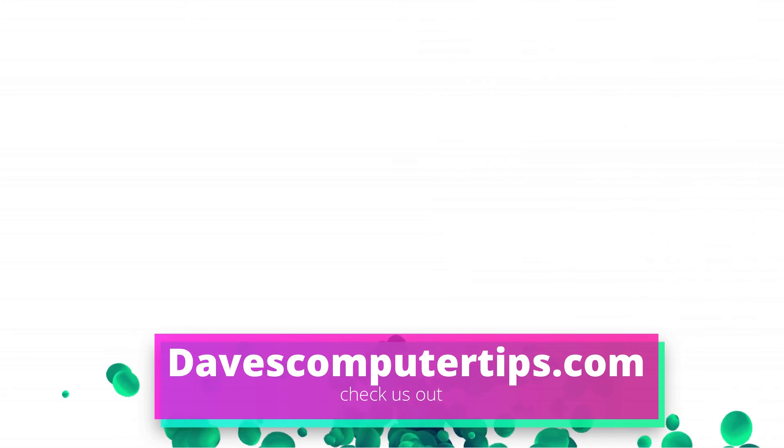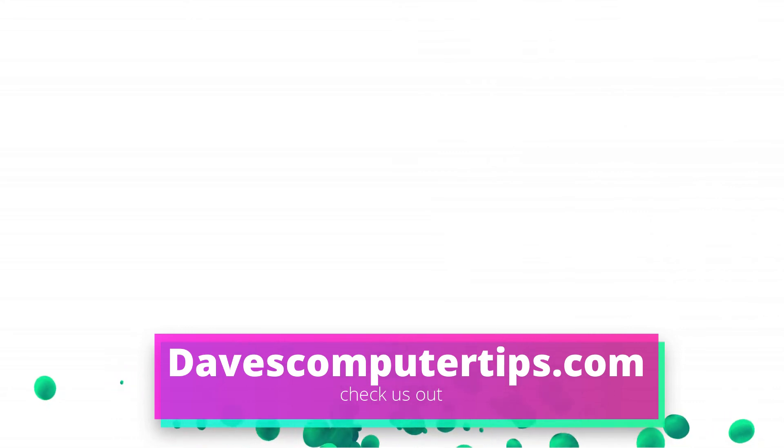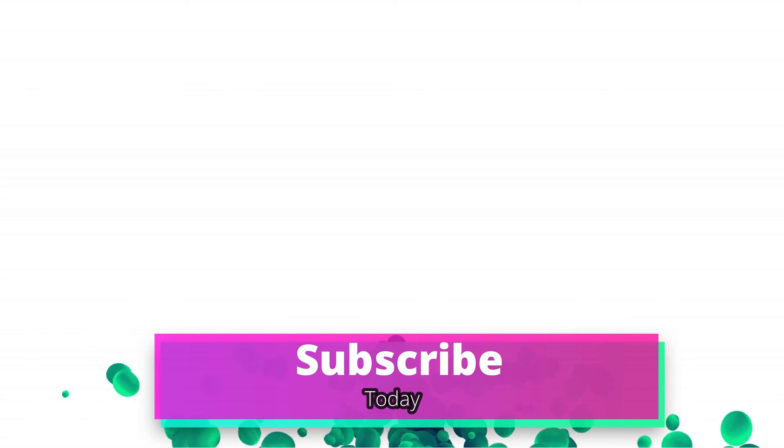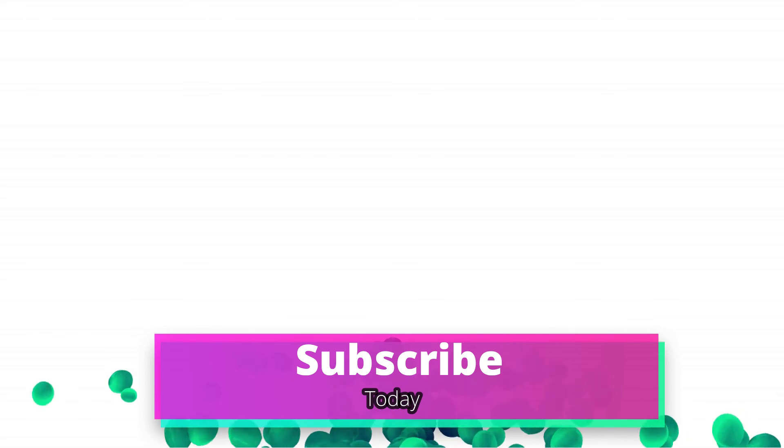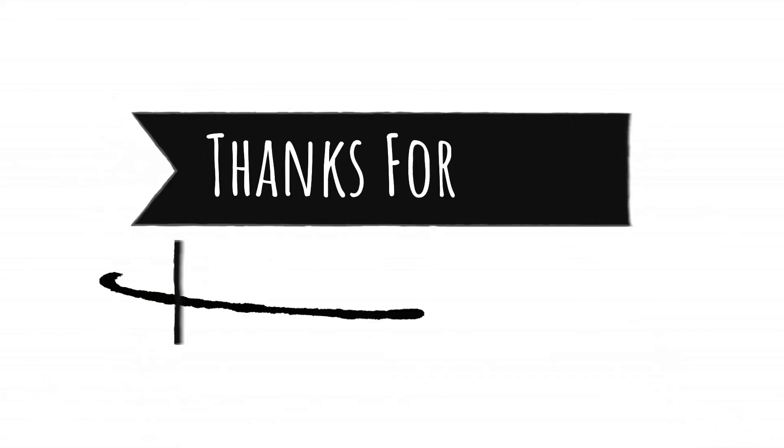Make sure to go to davescomputertips.com. That's where all of our articles are. Also, make sure you subscribe to this channel and tell all your friends about it. And thanks for watching.